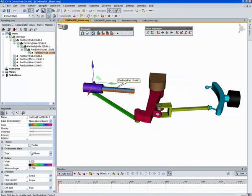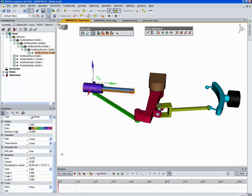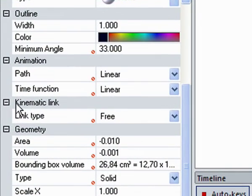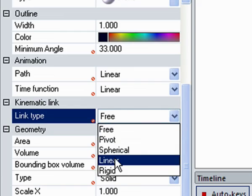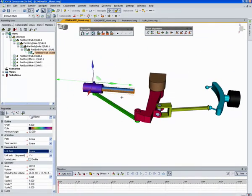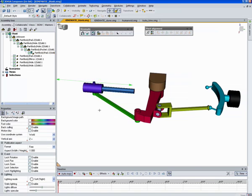The next thing to do is assign the kinematic link. So we're going to go over here and assign kinematic link. And the link type in this case will be a linear. And it's along the y-axis. So you can see this is moving along the y-axis.